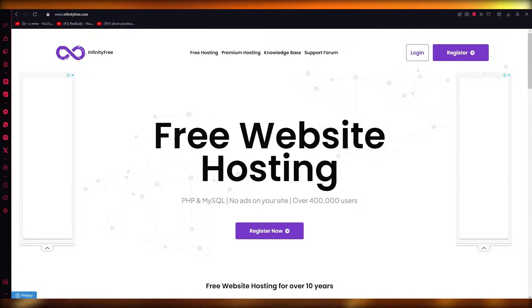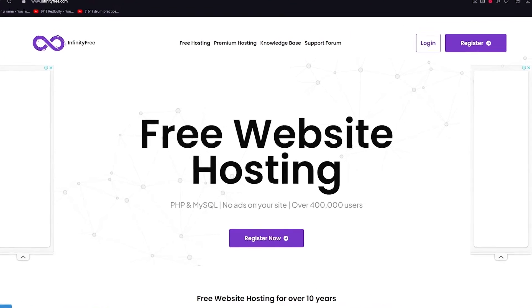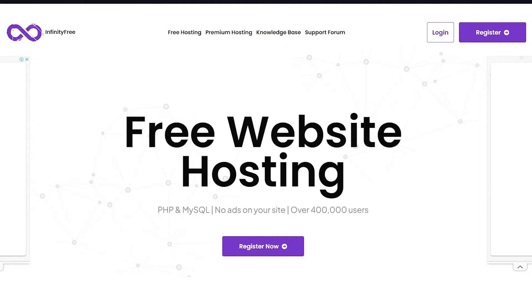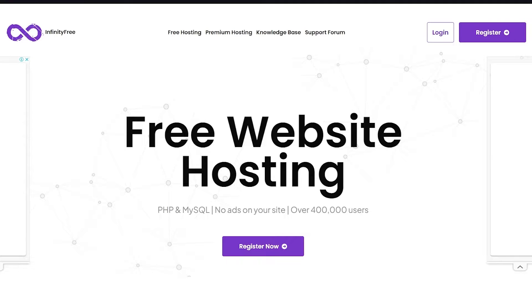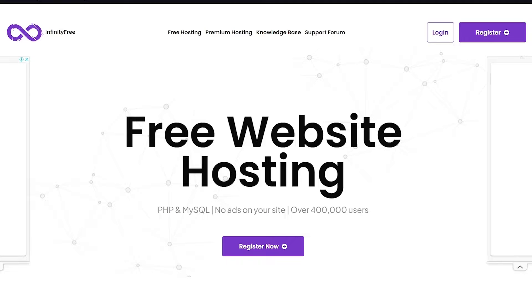For that we're going to be using an incredible software called InfinityFree. In this you're going to need to only have an account and you're going to have a cloud server on which you can absolutely host anything from websites to domains to a lot of other things. You can have your very own cloud.